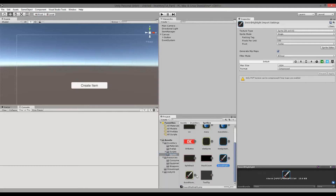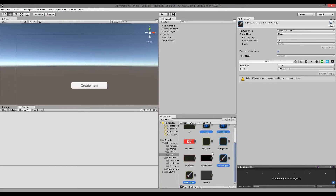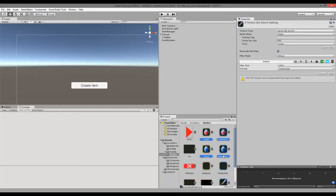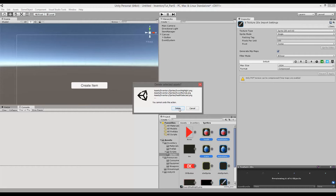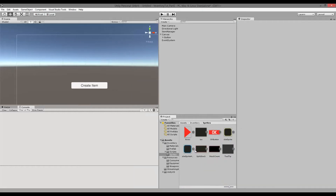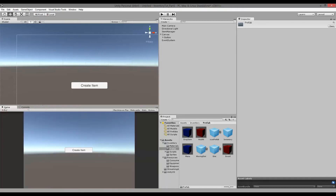Inside our sprites folder we can delete the old health and normal ones because we're not going to use them anymore — just right-click and delete. We're going to do some more cleaning up, but let's generate the correct items first before we start cleaning up.